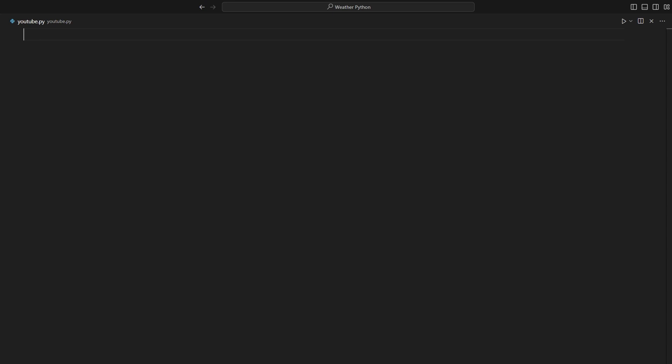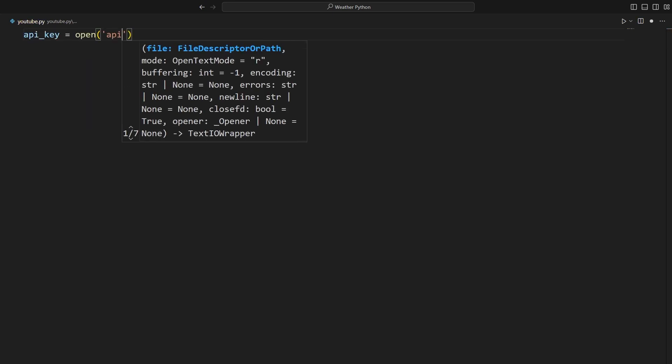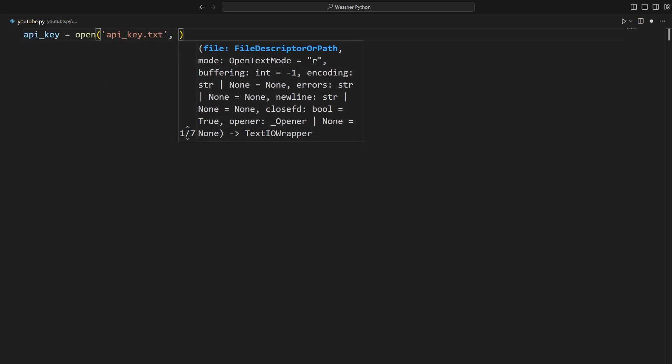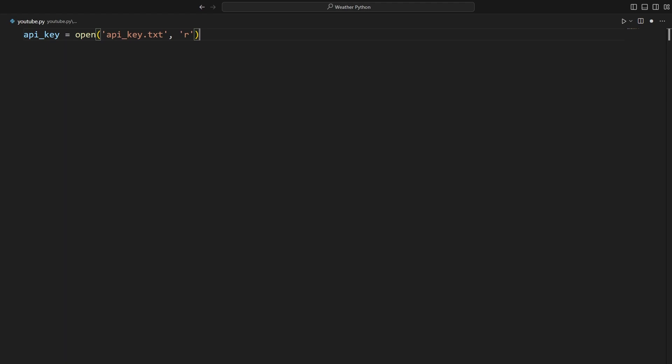Here I've created an empty script. And the first thing I'm going to do is open the API key that I have in my API key dot txt file. Then we can ask the user for the location that they'd like. And we'll store this in a variable called location.